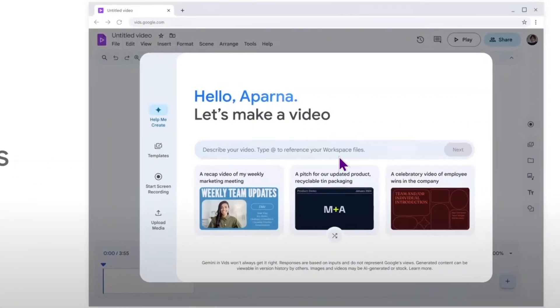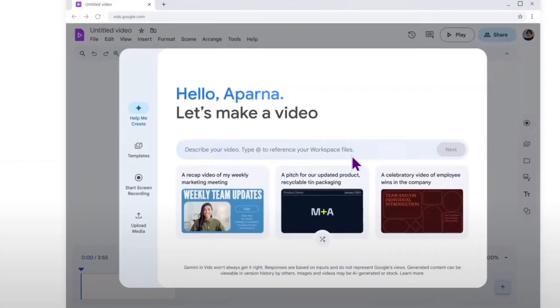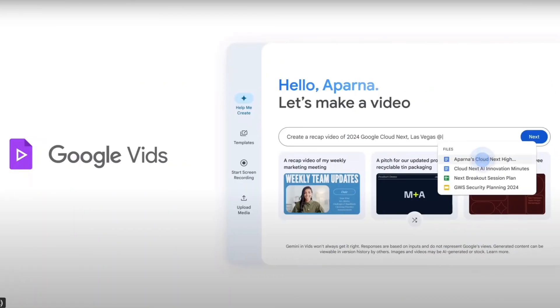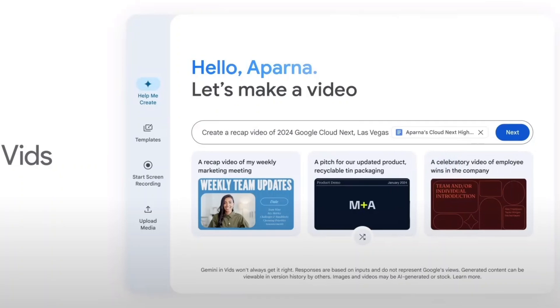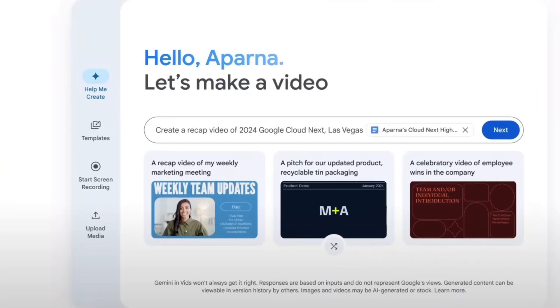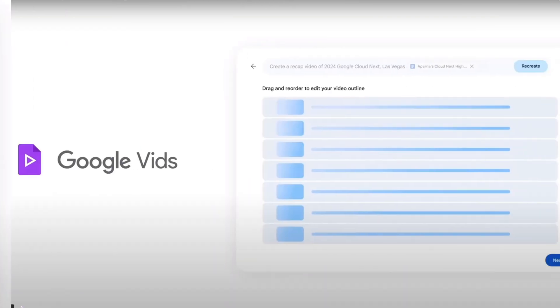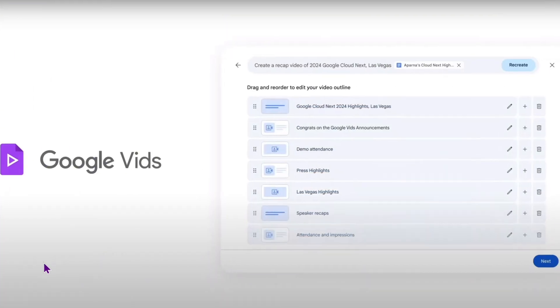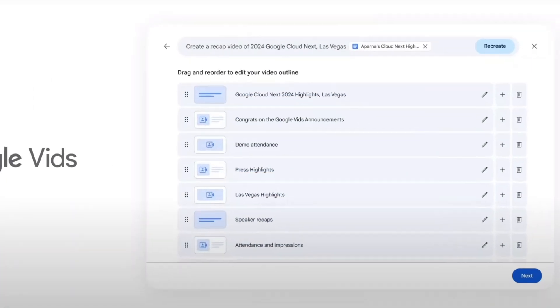Powered by Google AI Gemini, Vids requires a prompt from you, allowing you to attach a document for full context. Vids will suggest the video outline, but you will have an option to customize.